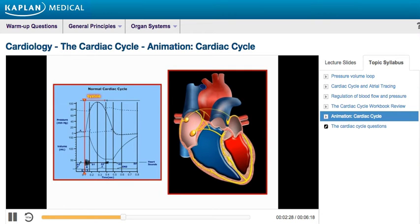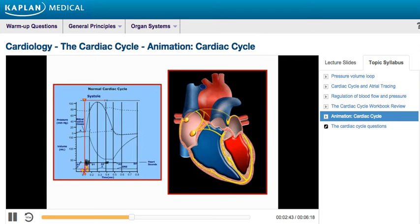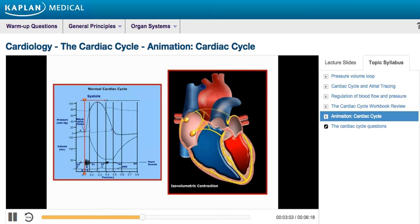Ventricular systole begins with isovolumetric contraction of the ventricles. Ventricular pressure rises abruptly, and once ventricular pressure is higher than atrial pressure, the AV valves close. This phase begins with the appearance of the QRS complex on the EKG, which represents ventricular depolarization. During this time, ventricular pressure continues to rise with no ejection of blood — hence the term isovolumetric contraction. Closure of the AV valves results in the first heart sound, S1.